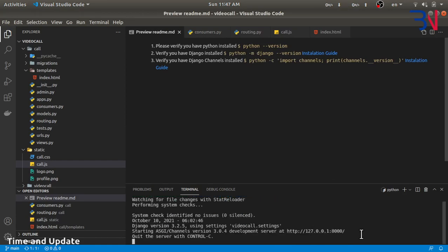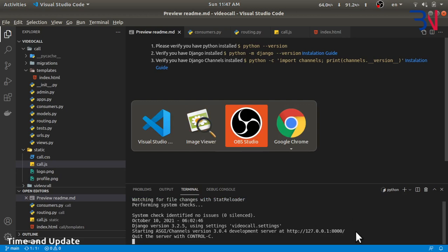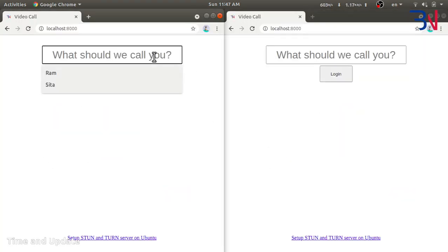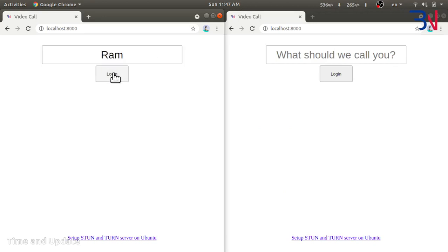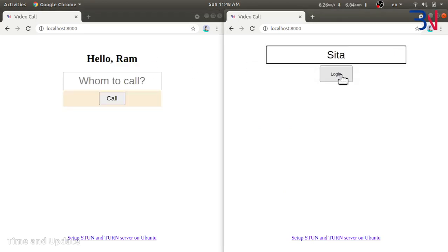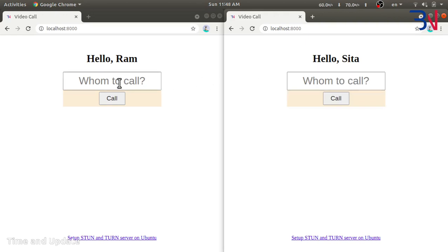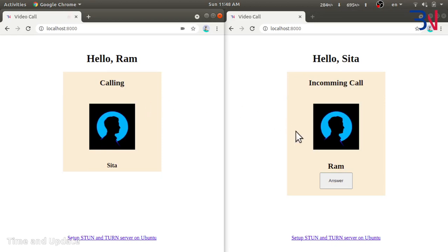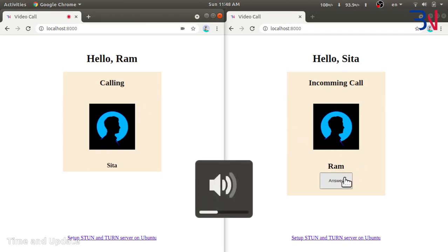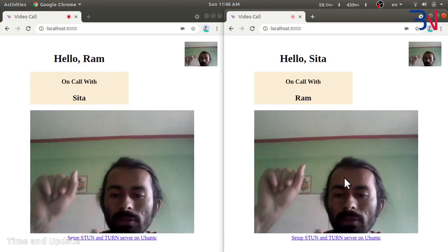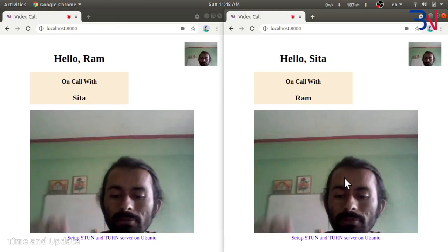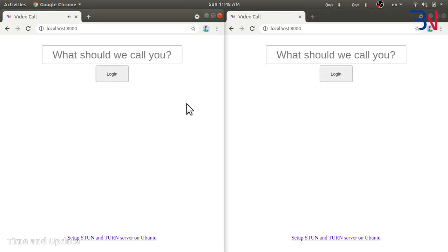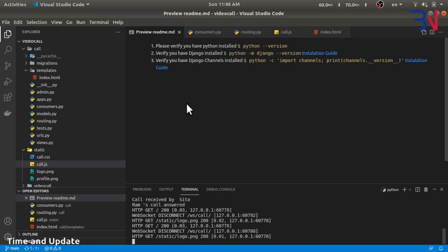Our service is running on port 8000. Now we can login — this login adds RAM here, and this login adds Sita here. So RAM can call Sita and Sita can answer it. There is no way to hang up, so let's refresh it. Now since we have passed the demo, let's go back to the code.